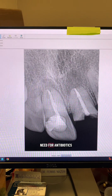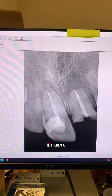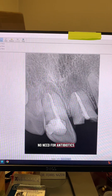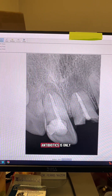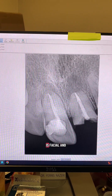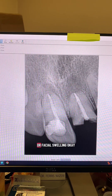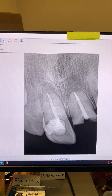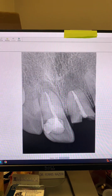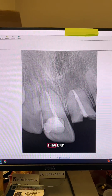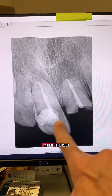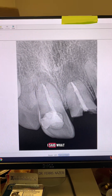First of all, there was no need for antibiotics. If there's a sinus tract, there's no need for antibiotics. Antibiotics are only indicated if there's facial or fascial swelling. According to the patient, the root canal was done a few years ago.